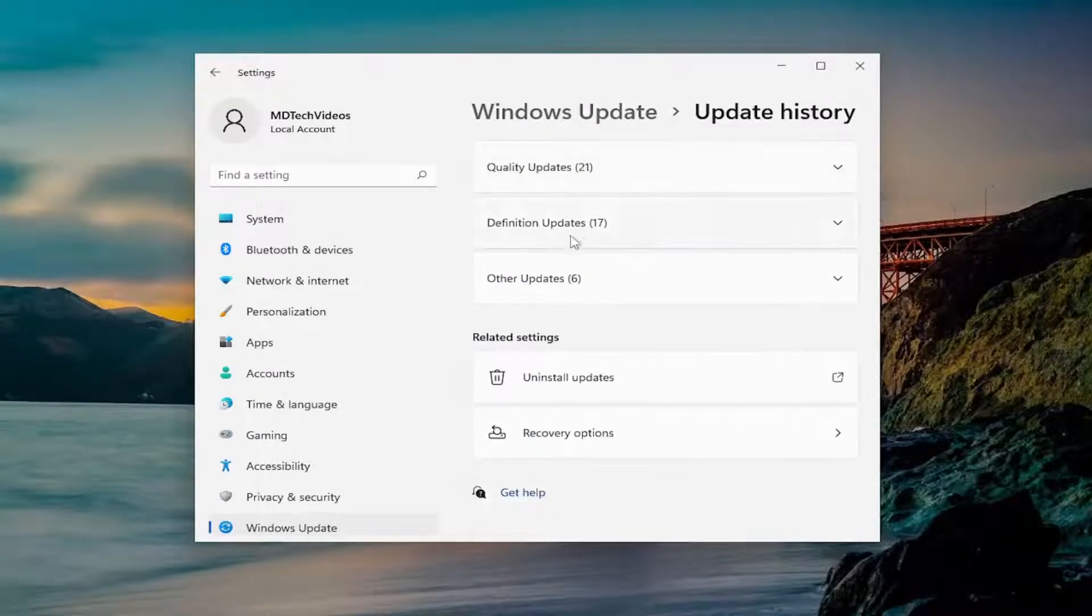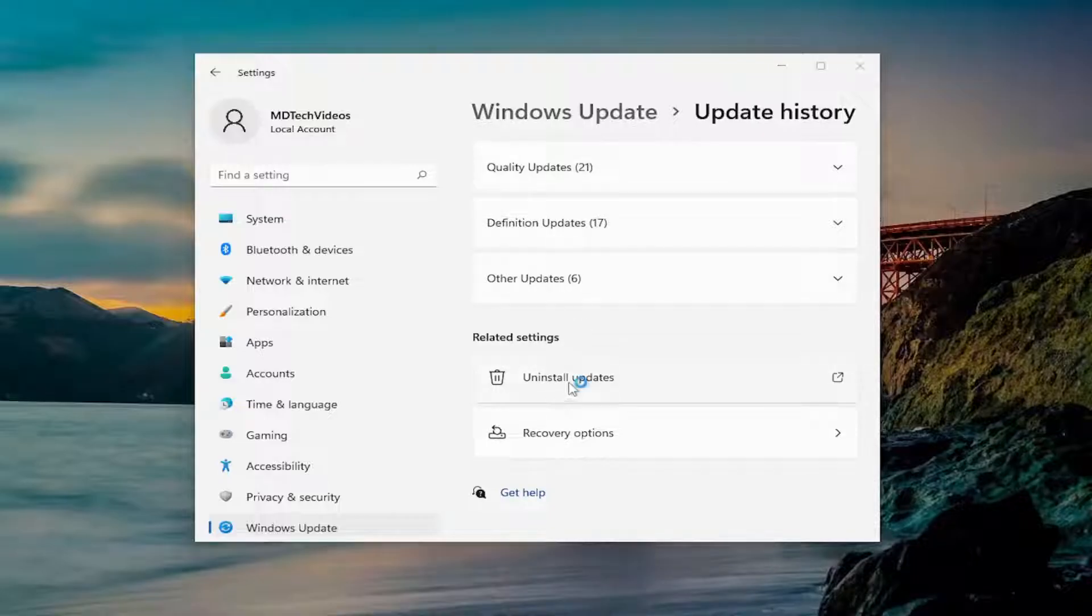And on the right side, you want to go down underneath Related Settings and select Uninstall Updates.